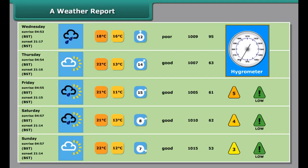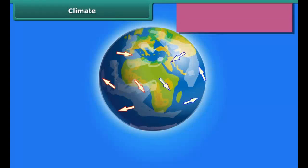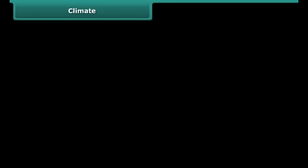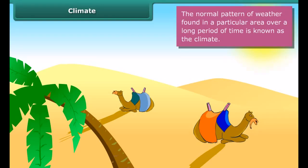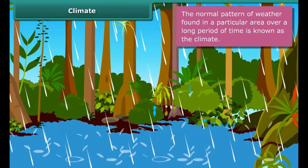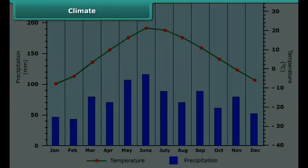Rainfall is measured by an instrument called a rain gauge. Now let us know how climate is different from weather. The average weather pattern taken over a long time — say 25 years — is called the climate of a place. If the temperature at a place is high most of the time, it is said to have a hot climate. If it also has heavy rainfall in addition to high temperature, then we say that the climate of that place is hot and wet.